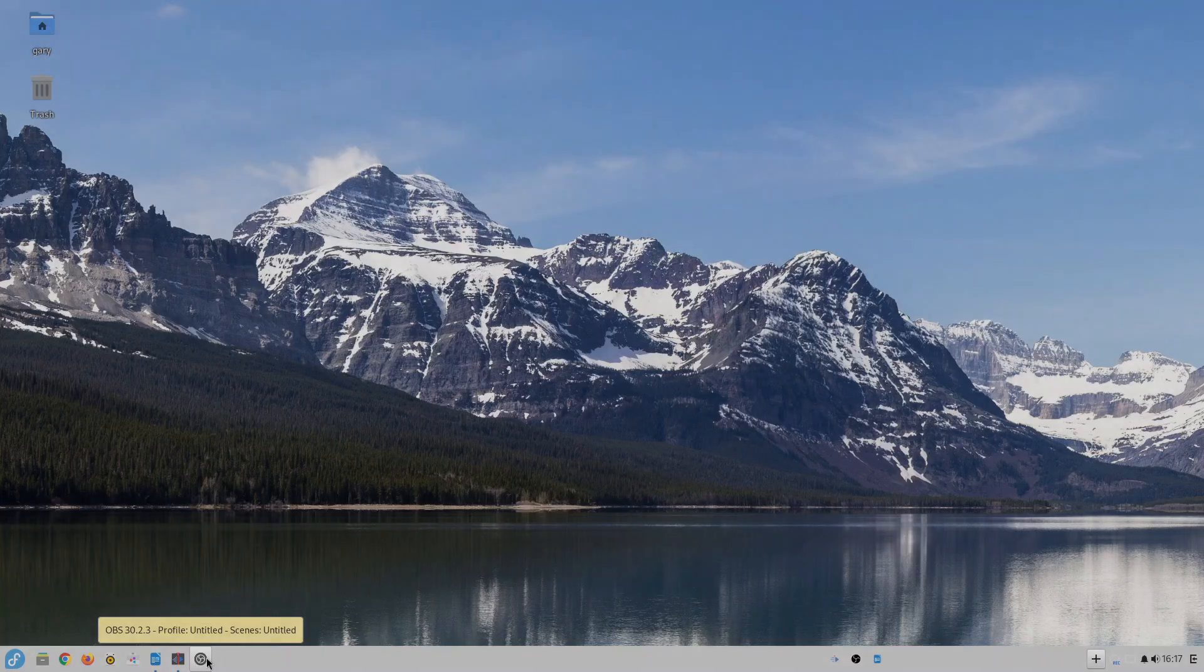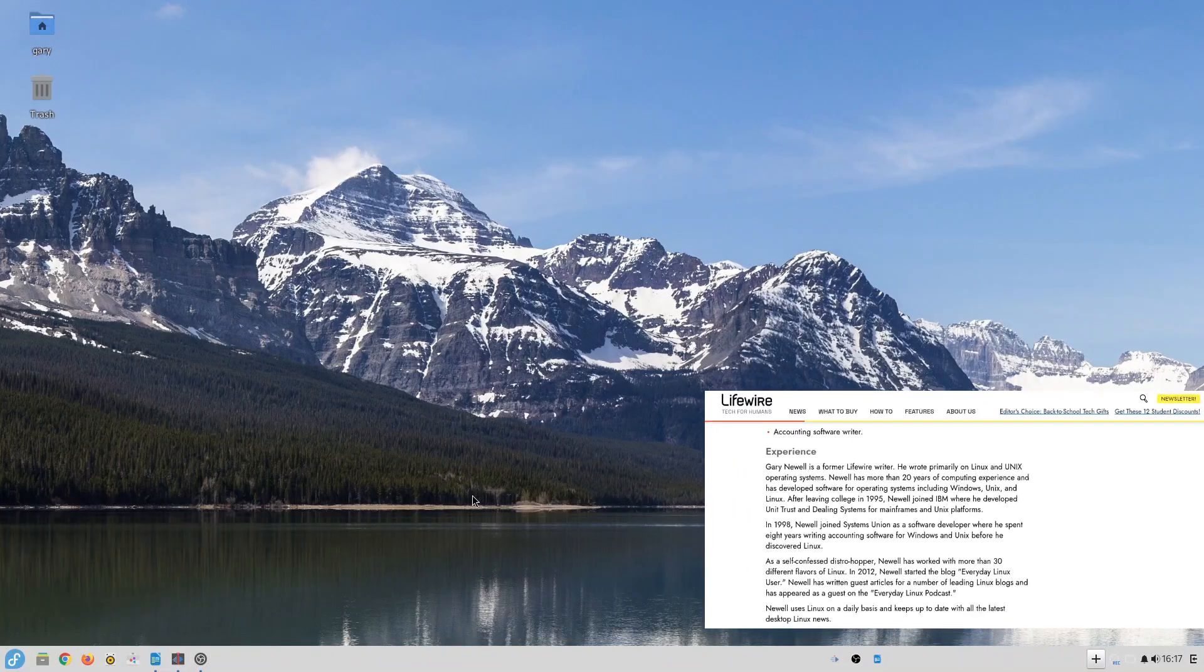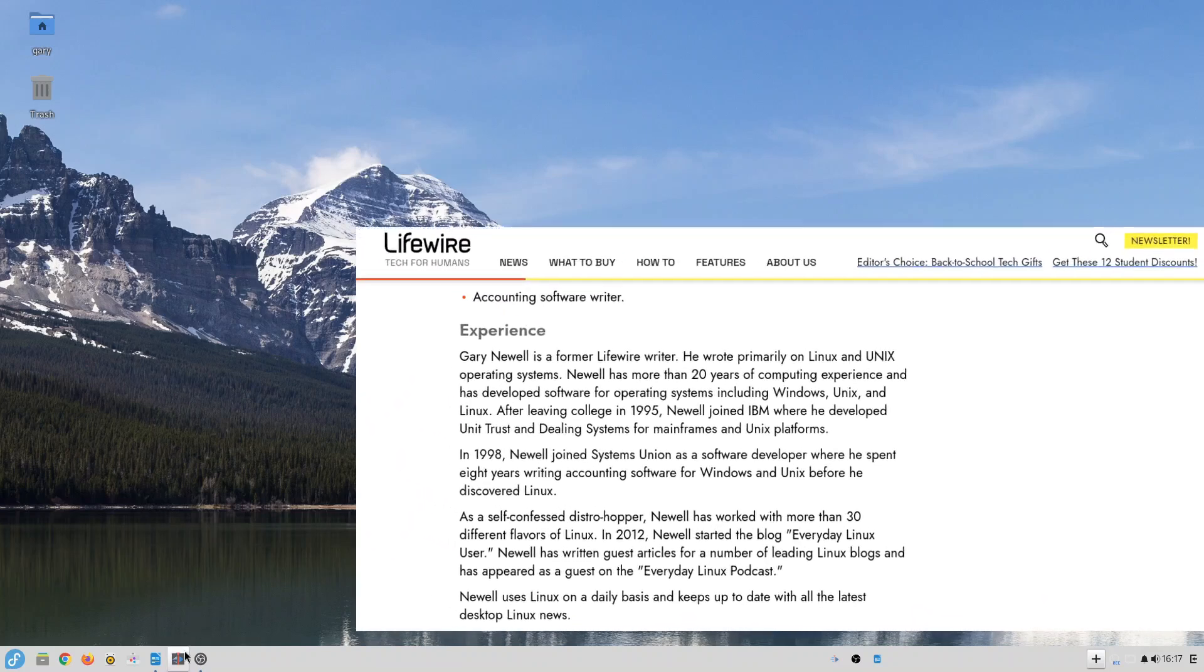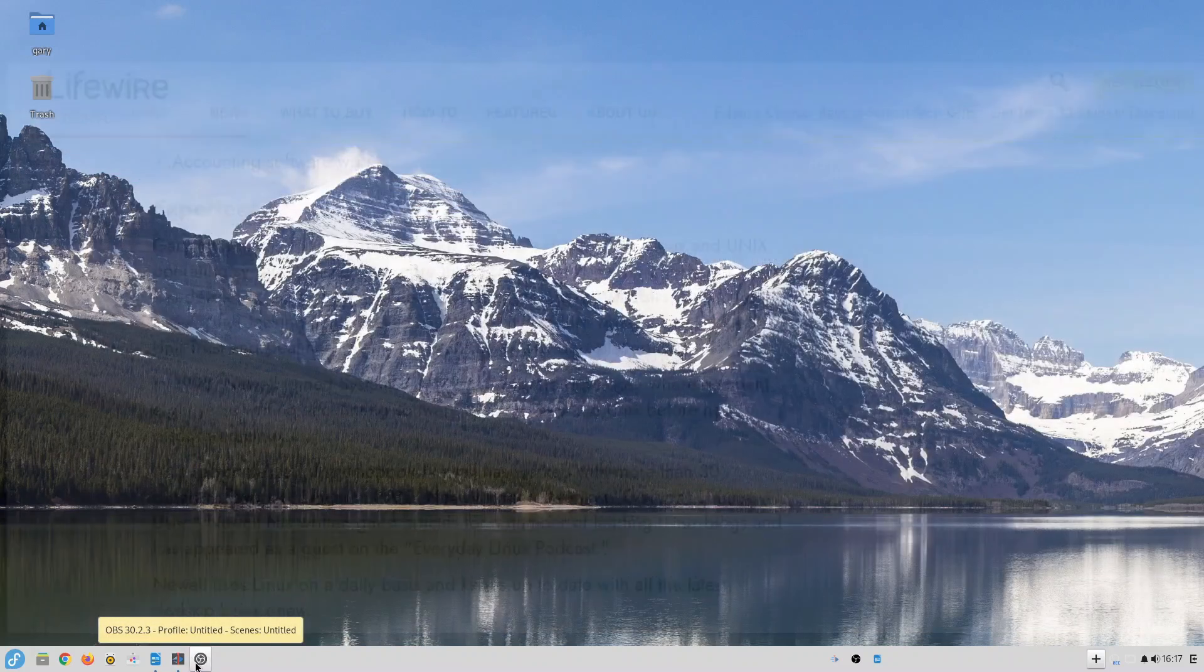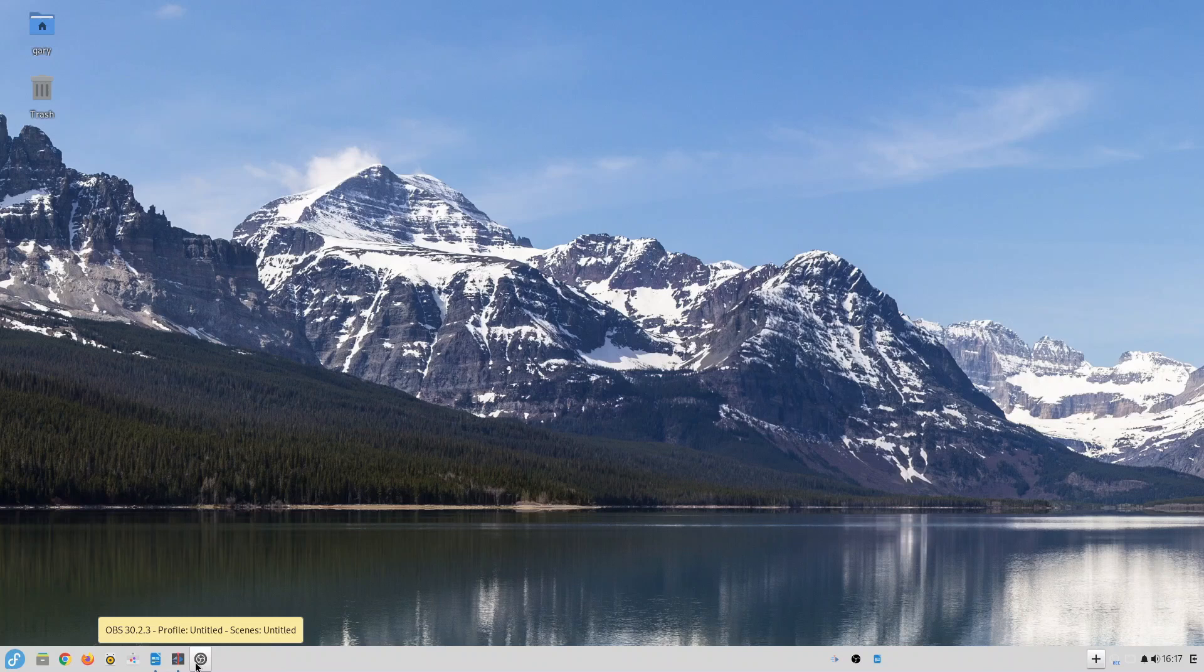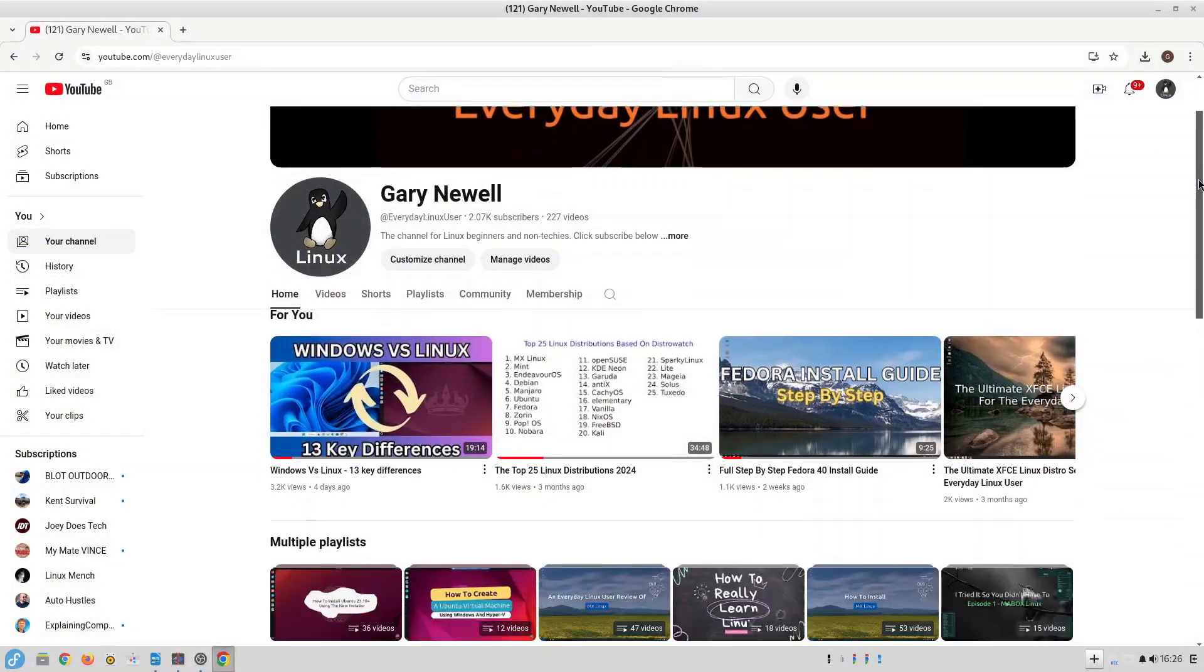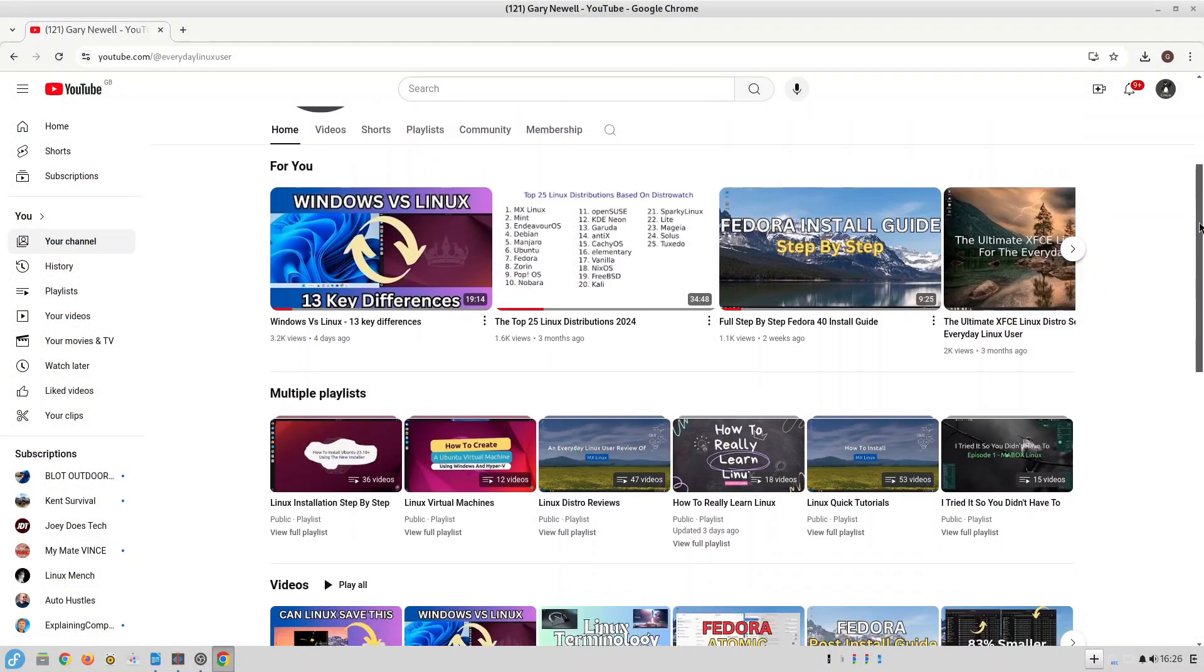I'm Gary Newell and I've been using Linux for over 20 years and I've been writing about it for over a decade for sites such as About.com and LifeWire. In the past year or so I've been developing this YouTube channel providing installation guides and reviews of over 30 Linux distributions.